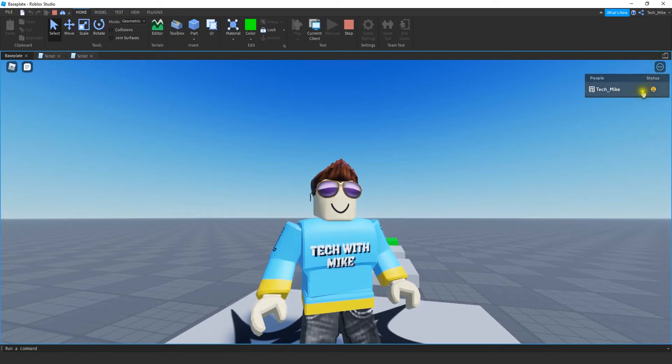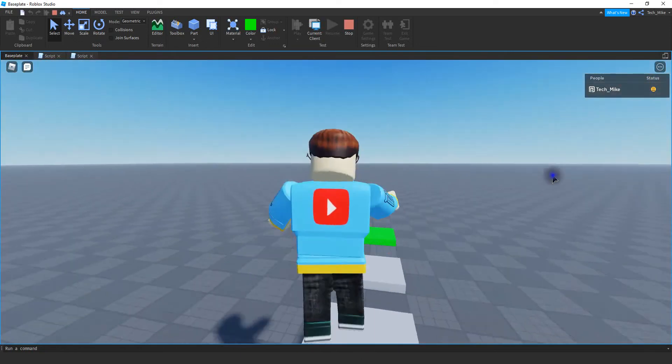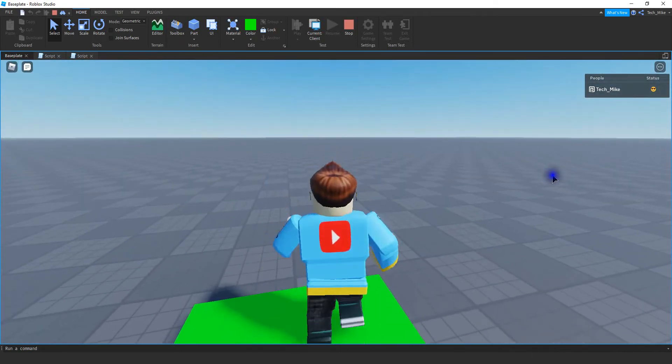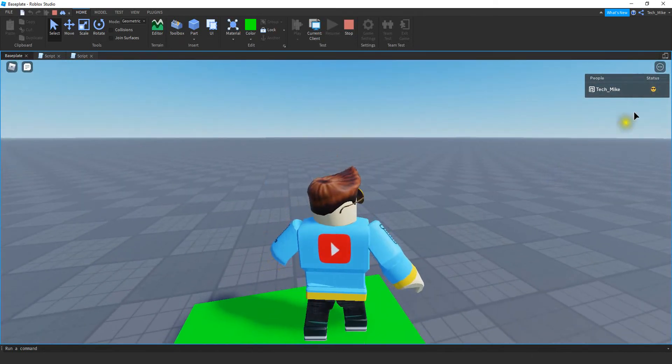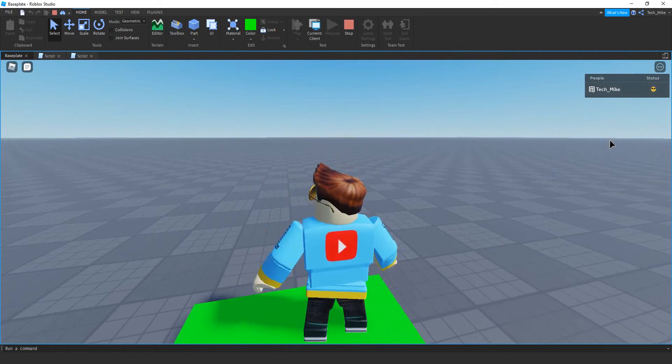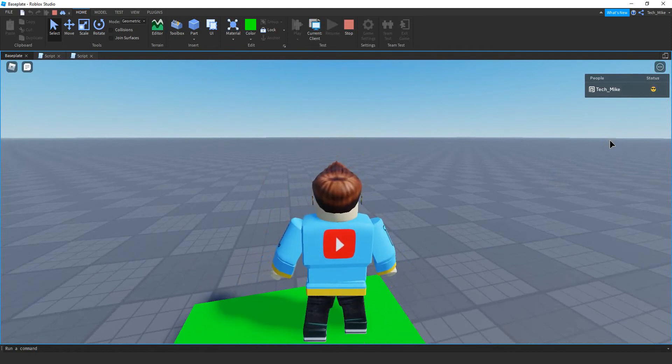So right now I have a sad face because I haven't completed the obby, but once I complete my little mini obby here, then it's going to change to a cool face. All right, so let's go ahead and dive in and see how we can do this in Roblox Studio.